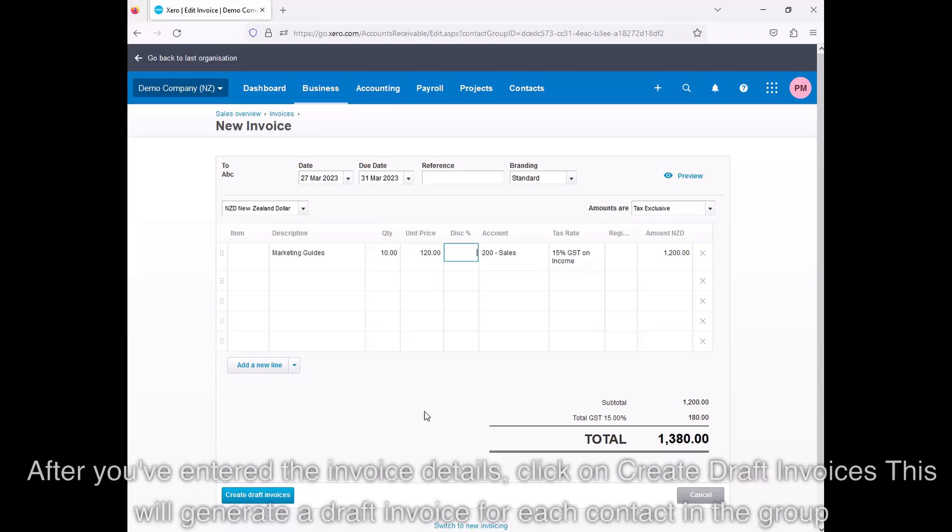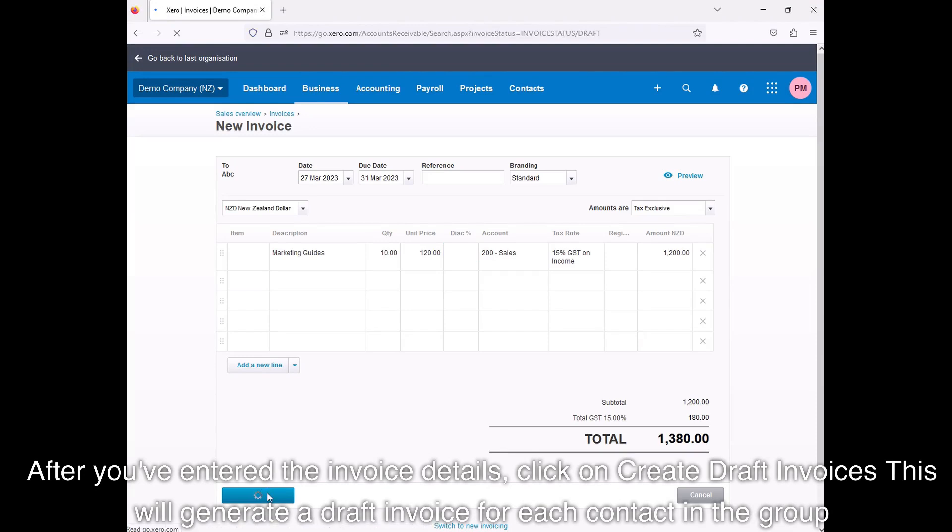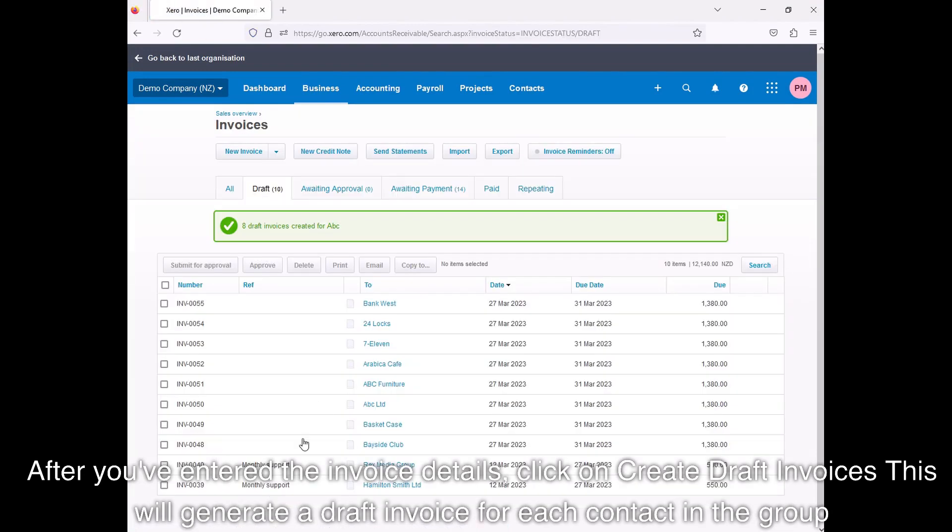After you've entered the invoice details, click on Create Draft Invoices. This will generate a draft invoice for each contact in the group.